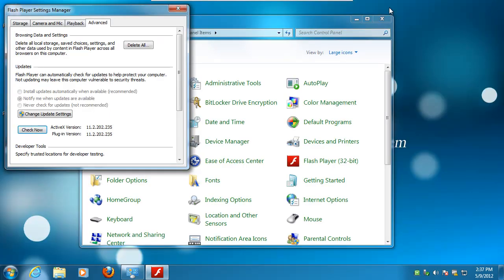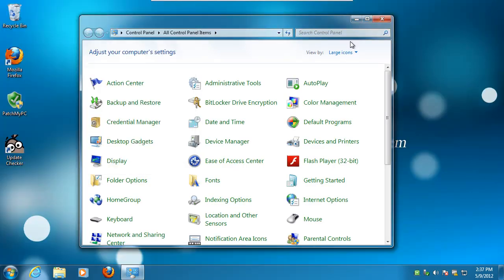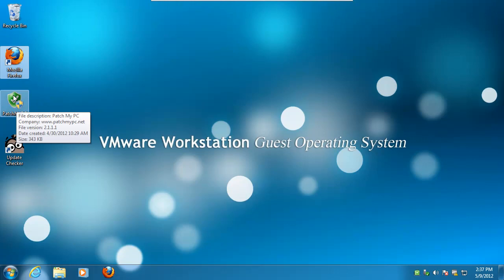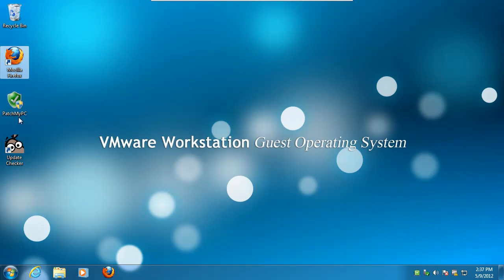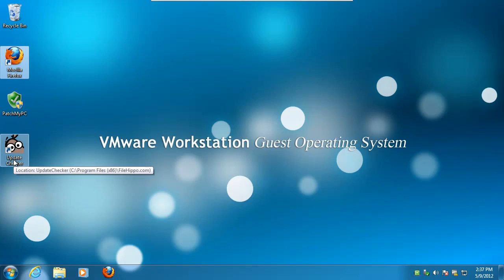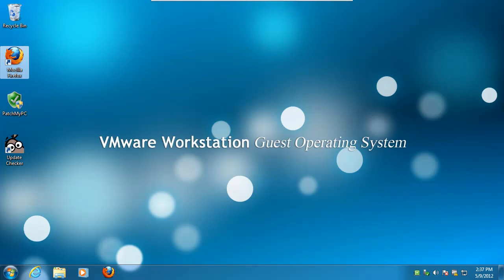So that is the difference between FileHippo's Update Checker and PatchMyPC. I like PatchMyPC, I mean, it's a one-click solution. And on people's computers, when you either open up the FileHippo and manually download all the updates, or open PatchMyPC, click go, walk away, come back, and you're done. Thanks.